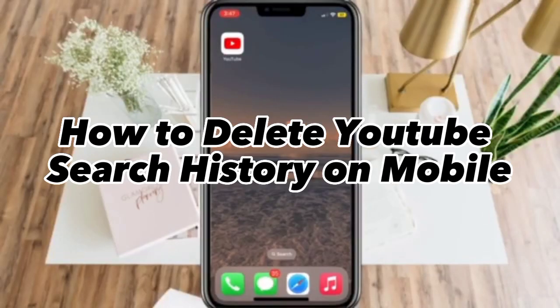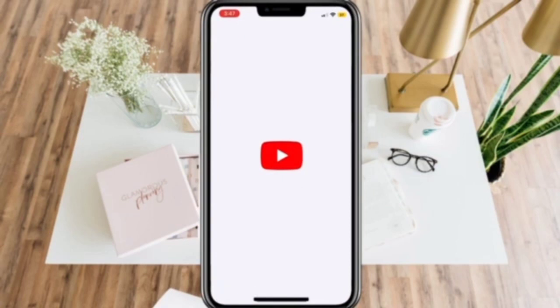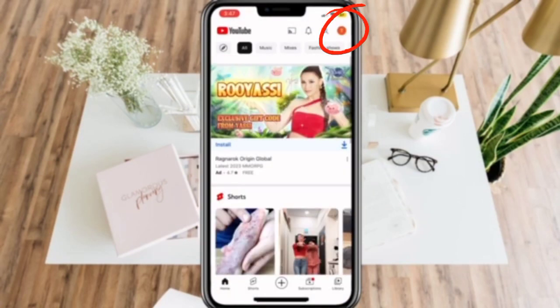How to delete YouTube search history on mobile. Open your YouTube app and click on the upper right corner of your screen to see your account.